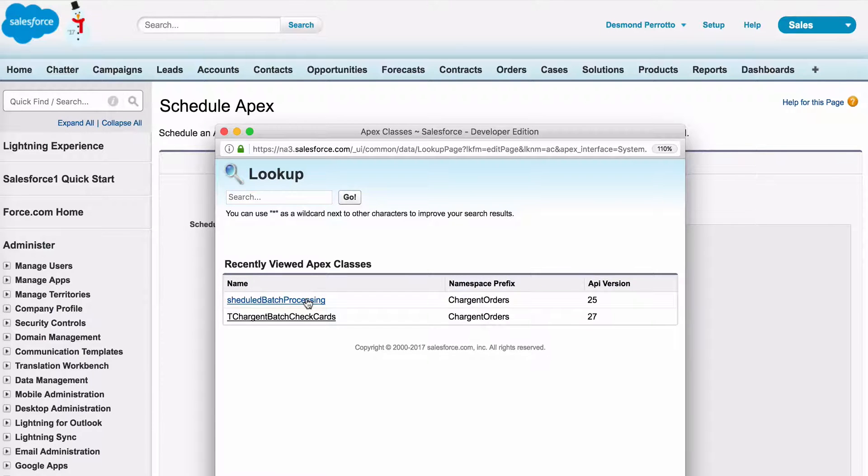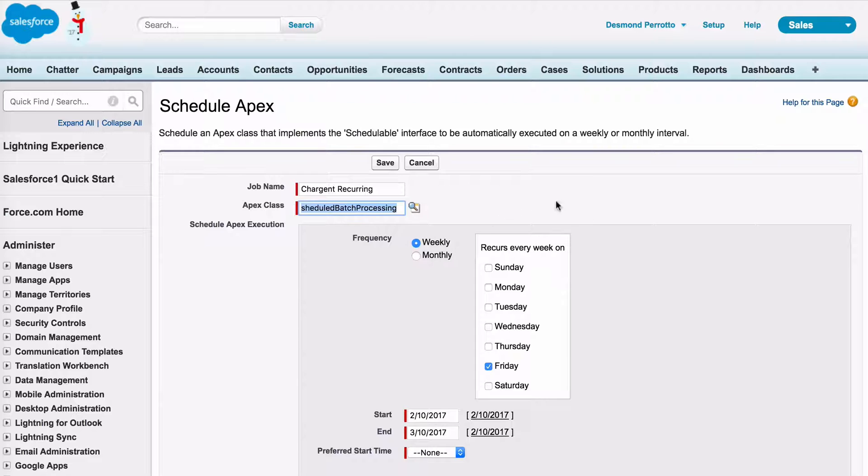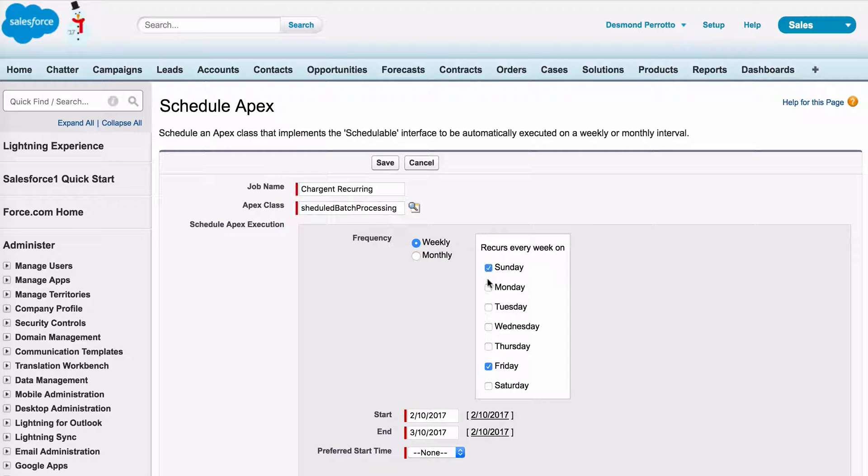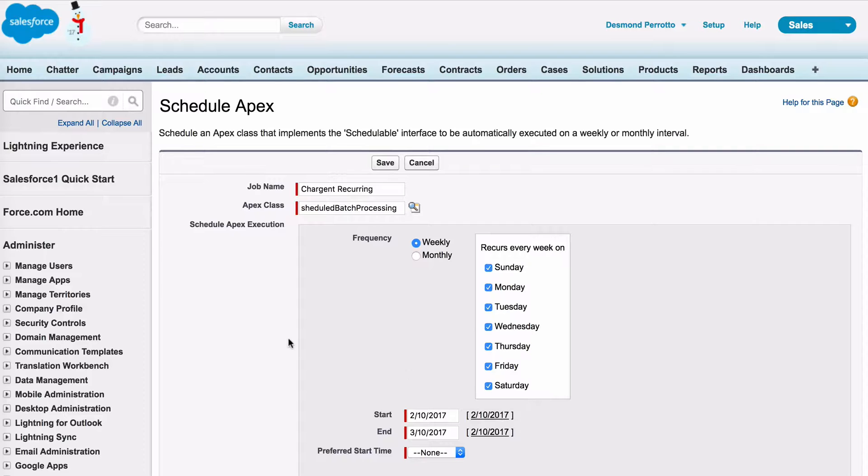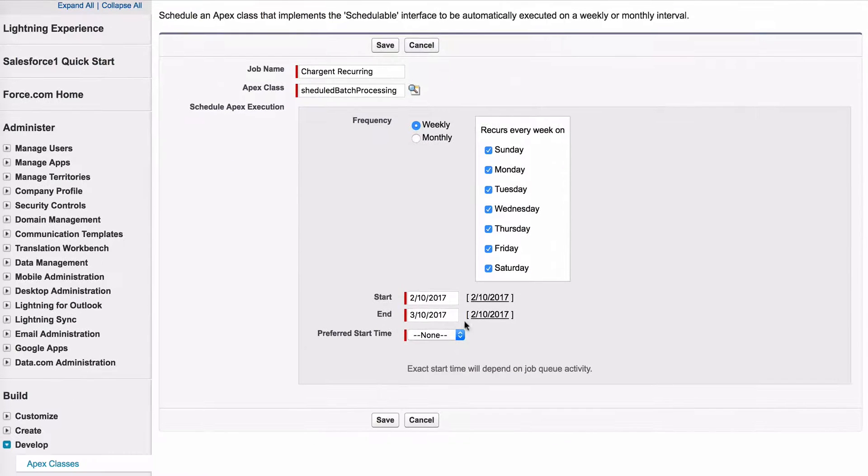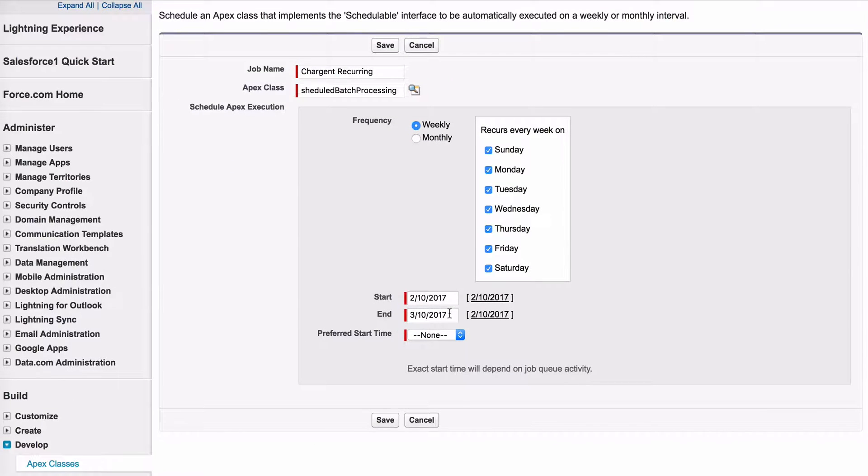Select Scheduled Batch Processing. Keep it at weekly and select all days of the week. This ensures it runs daily and continues to run.